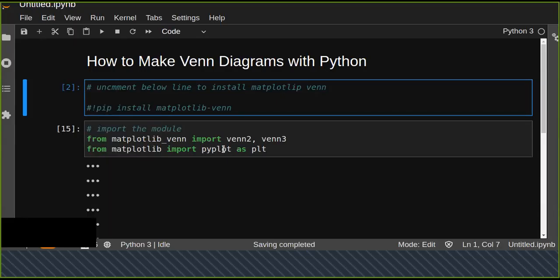Hello guys, welcome to my YouTube channel. Today we're going to talk about how to make Venn diagrams with Python. A Venn diagram is a mathematical concept used to compare two or more different datasets.